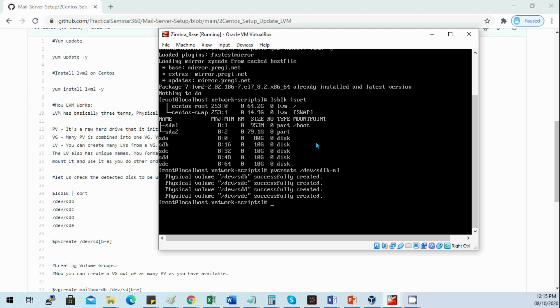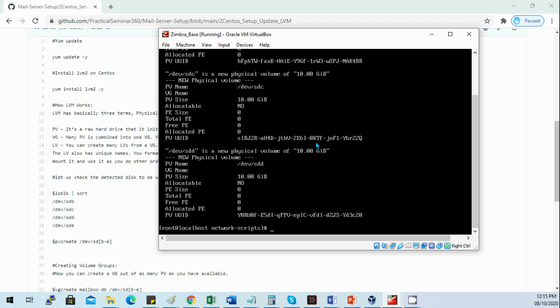We can do a pvdisplay to show that all pv disks are already created. Now we will create a volume group.